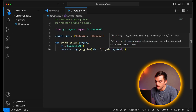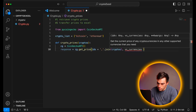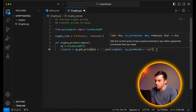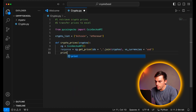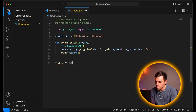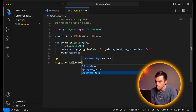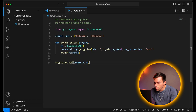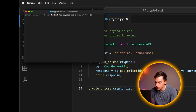The second input is the currency. So we're going to say VS underscore currencies is equal to USD. Now let's print this and see if we've successfully connected to the CoinGecko API. So we'll say print response. And then we need to run this function that we've created. So we'll say crypto underscore prices, and the input will be the crypto underscore list. Let's run the function and see — Python three crypto dot py.